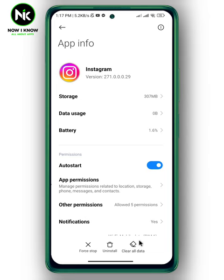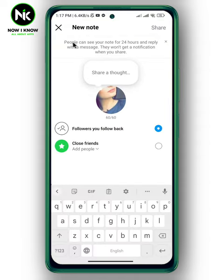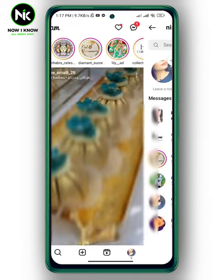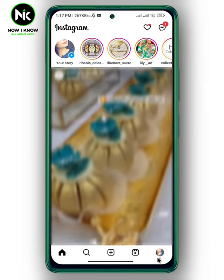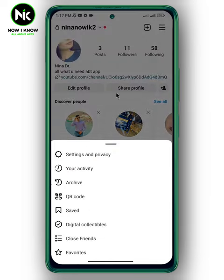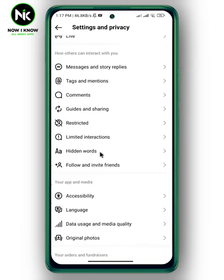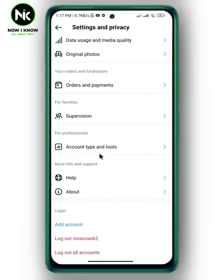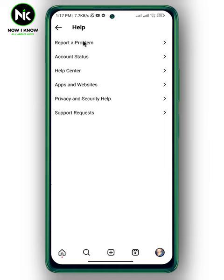In case none of these things work, go to Instagram and report a problem. Tap on your profile picture at the bottom right corner, then tap on the hamburger icon at the top right. After that, choose Settings and Privacy, then scroll all the way down until you get to Help, then Report a Problem.